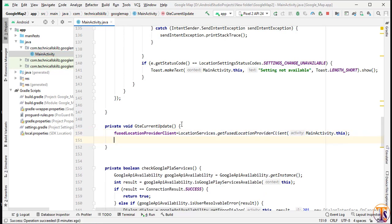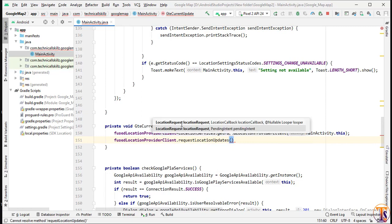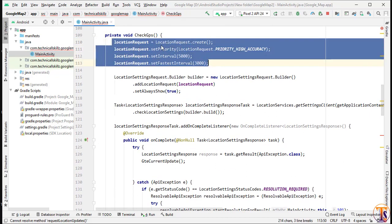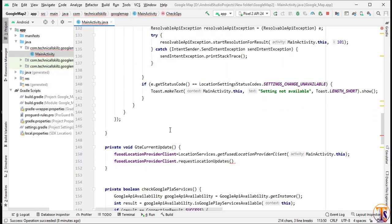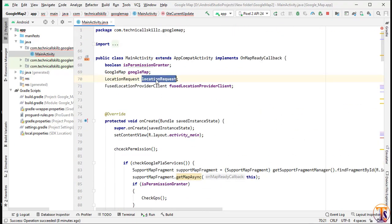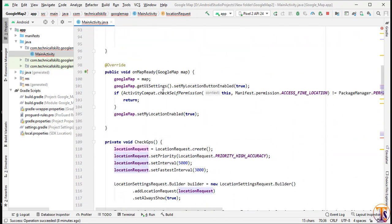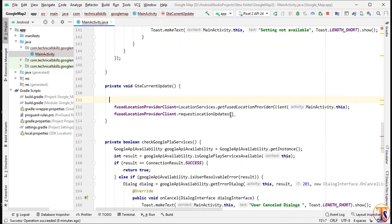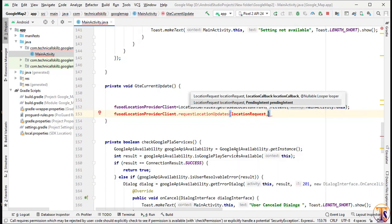Now we will request the location. We call fusedLocationProvider.requestLocationUpdates(), which needs three parameters. We have already initialized the LocationRequest. If you did not create the checkGPS code, you have to create these variables here and at the top. Since I have already created them, I don't need those extra lines.